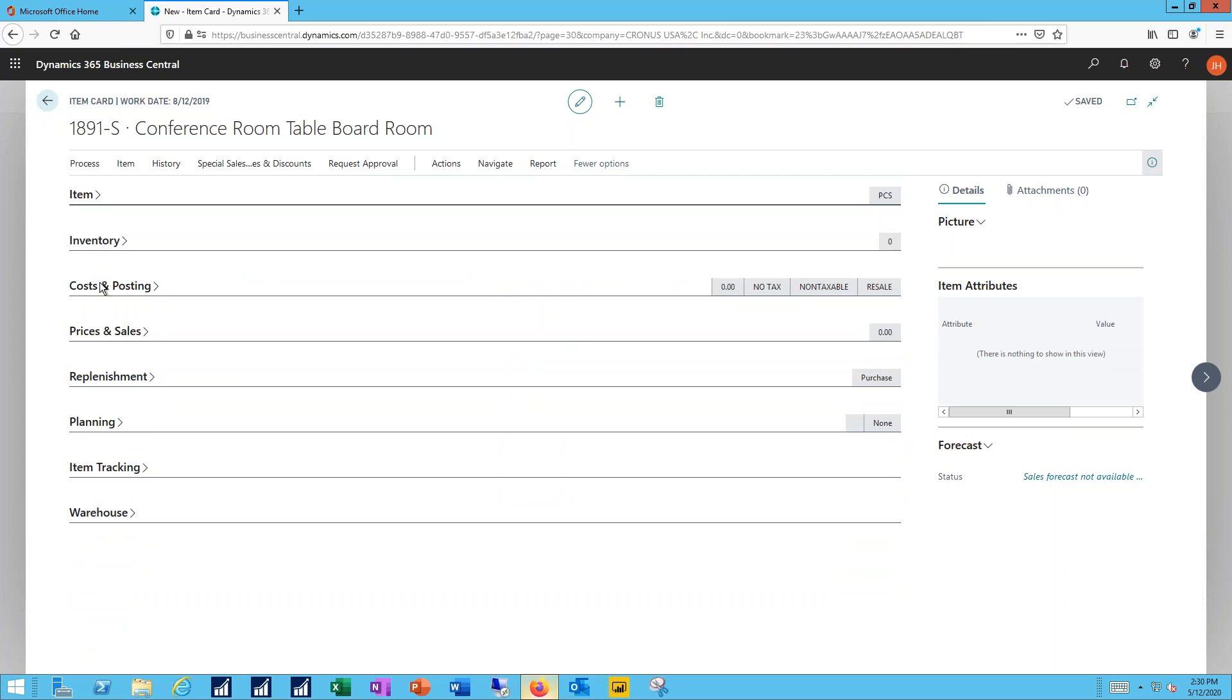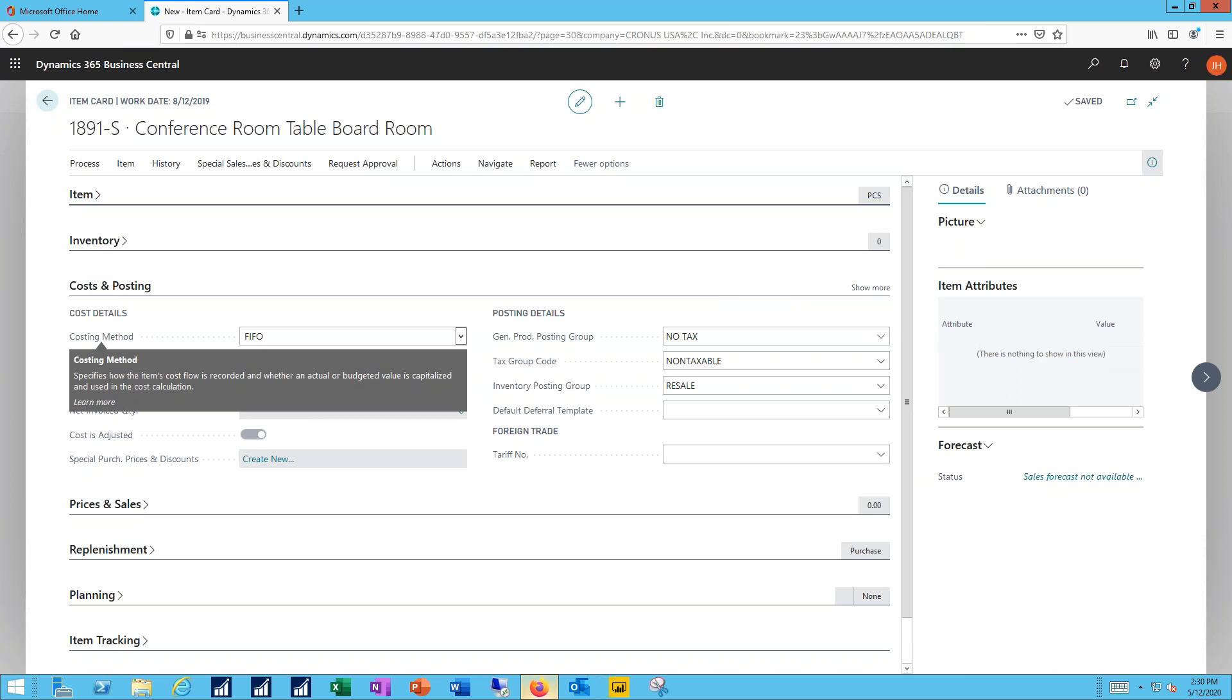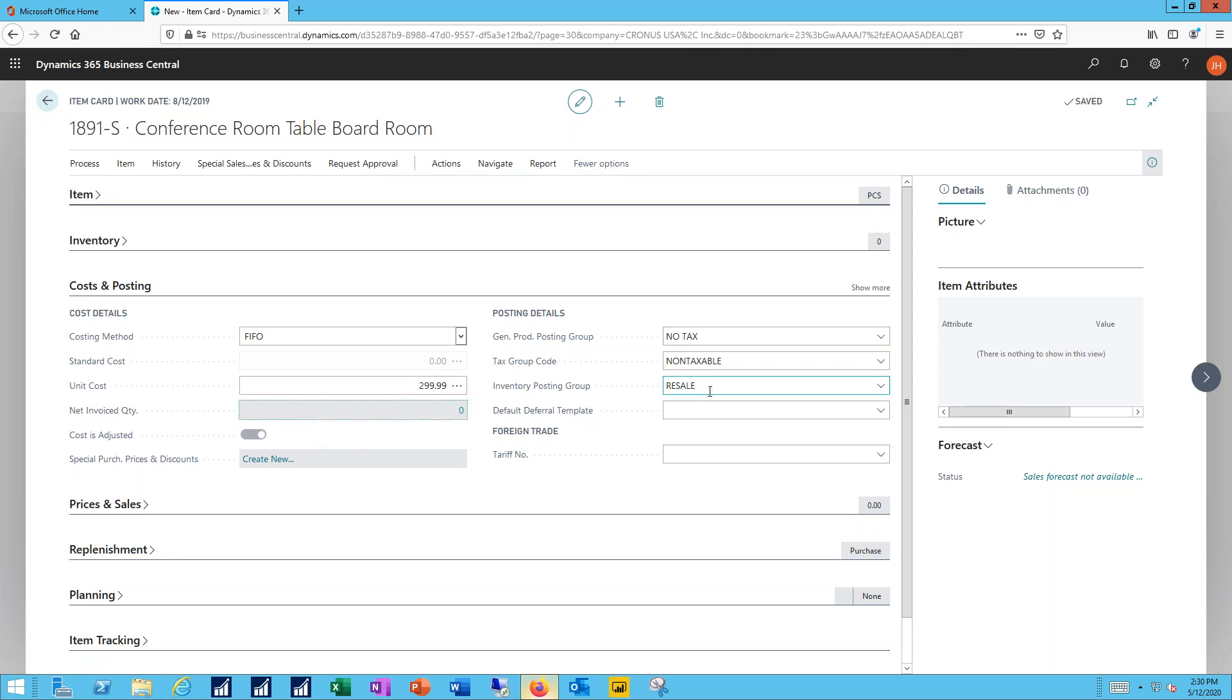On the costs and posting tab, I'm going to specify the inventory valuation method I want to use, the unit cost for the item. To the right of that you can see I've got the different posting details already assigned as part of that template.